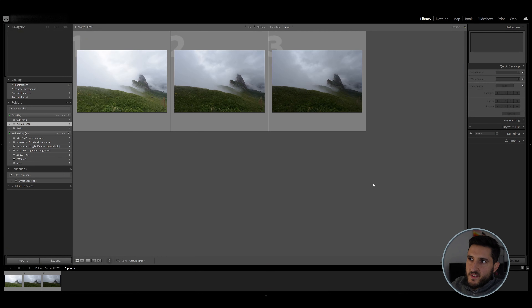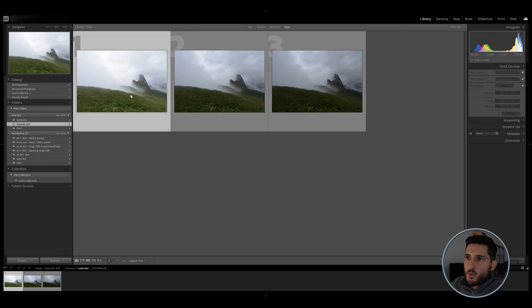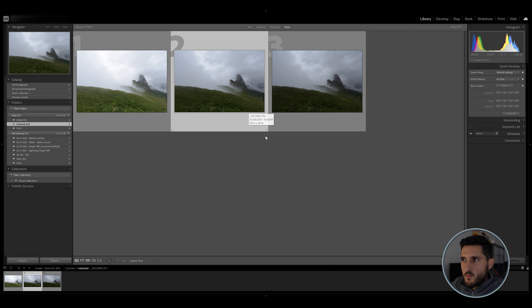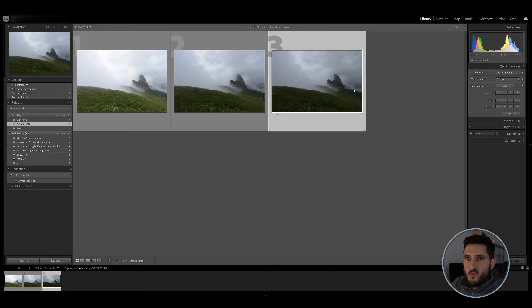Let's take a look at some photos I've imported which have been shot in different exposures, to see how HDR processing takes place. I've imported three photos taken with multiple exposures — the first photo is brighter than the second one, which is brighter than the third photo.